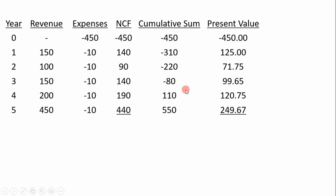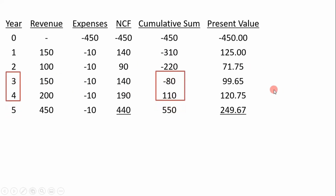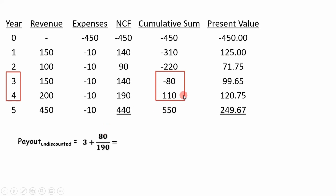To calculate the cumulative sum, take the previous value and add the new one: negative 450 plus 140 gives negative 310, then negative 310 plus 90 gives negative 220, and so on. Looking at the cumulative column, we recover our initial investment between year three and year four — i.e., when we cross zero. To determine payout, we linear interpolate: take the absolute value of the year three cumulative (which is 80) and divide by the year four net cash flow. Payout is 3.42 years.